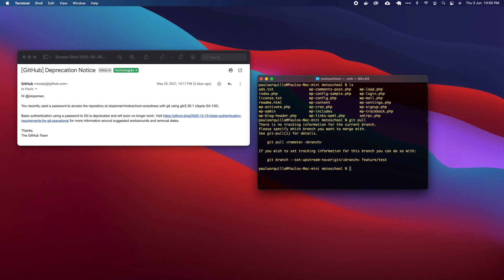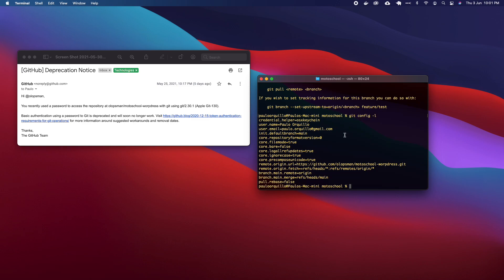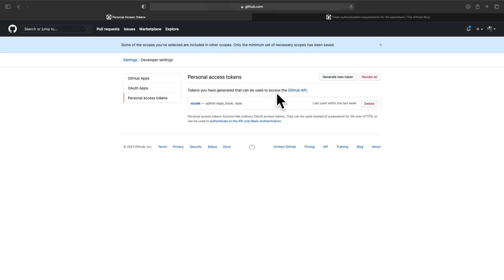If I go to my terminal and just do a git pull, you'd see that it's pulling — it's saying there's no remote of the same name, so it's working. If I go to git config and type -l to list all my configuration, you would see that the credentials are stored on the OS keychain, so it's not prompting me to enter the password every time.